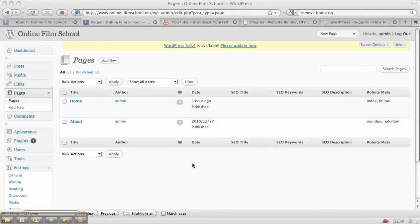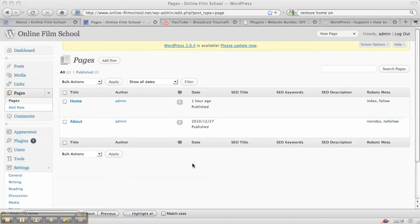Okay, so in this video we're going to look at how you can optimize your WordPress website so that search engines like Google can find it. There's lots of different things that you can do, but I'm going to show you some basic things that are simple and can make a really big difference to your site being found.